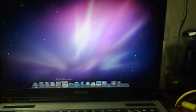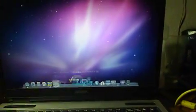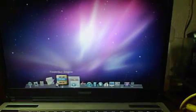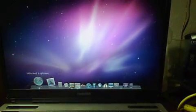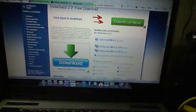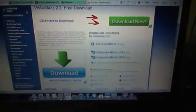First you want to open up your browser. I do recommend using Internet Explorer as it's easier. First thing you want to do is click on the first link in the description, click on Vista Glass 2.2, and you're gonna click right here where it says Softpedia Media.